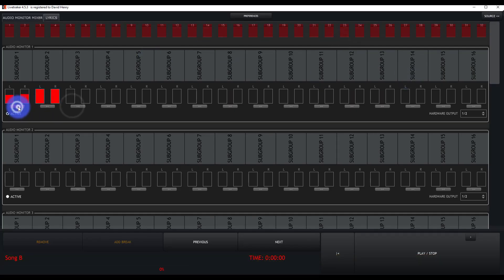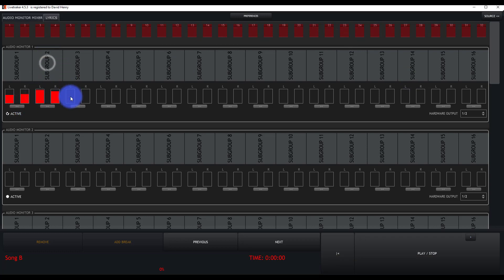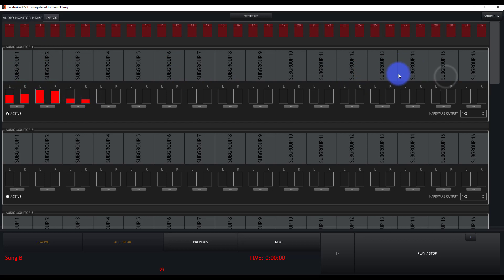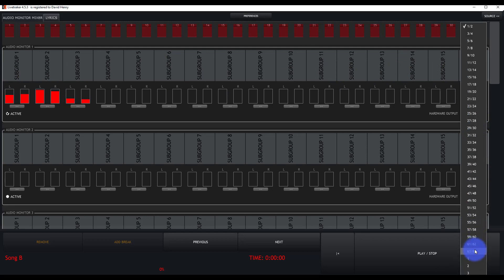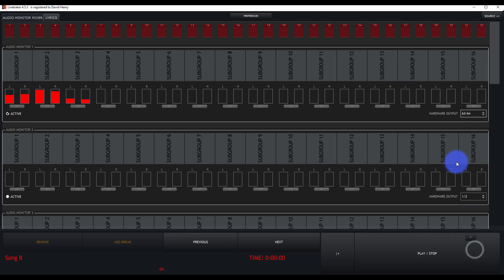And so then we're able to turn them on or off using these mute buttons. And we're able to select each subgroup and set a different output level on the left and right for each of the audio subgroups. There's 16 stereo subgroups. Then we set our hardware output to whatever hardware output we're using, say the last two.